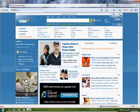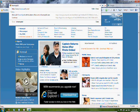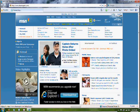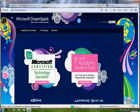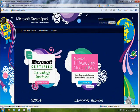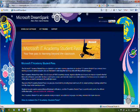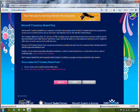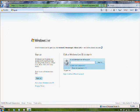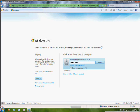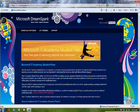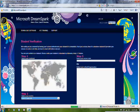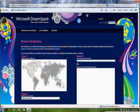So we're going to start out by going to DreamSpark at DreamSpark.com and then click on Get Training and click on IT Academy Student Pass. First we have to sign in. And it's at this part where you have to verify your student status.